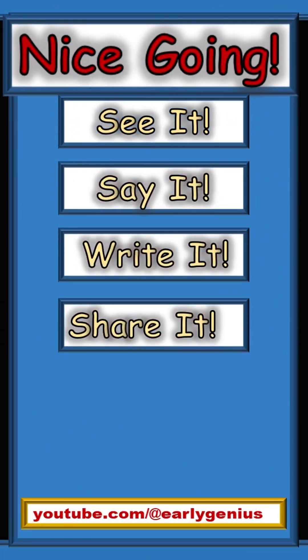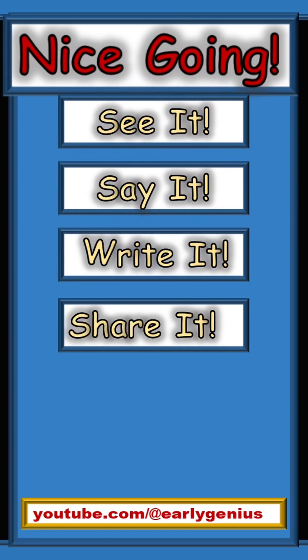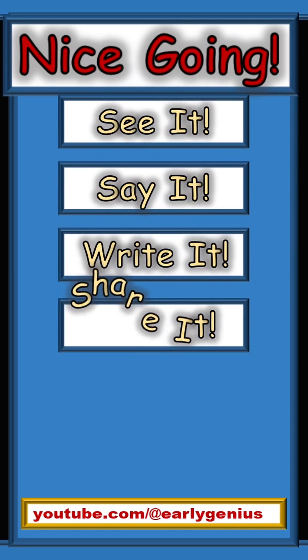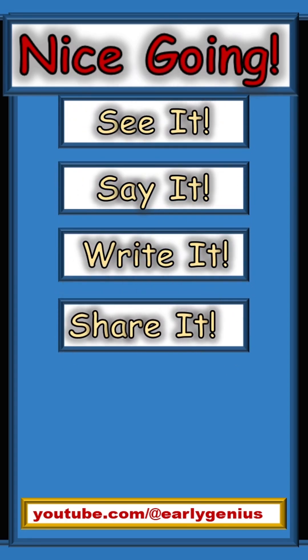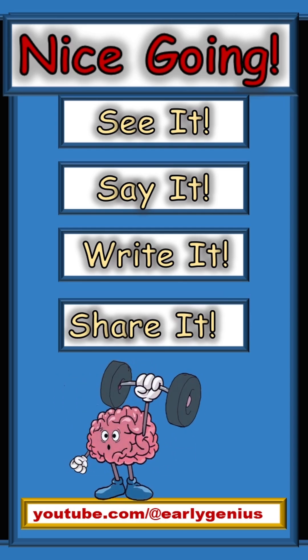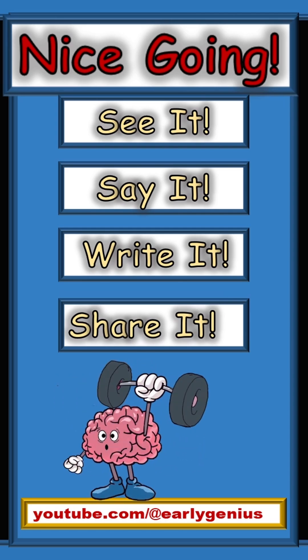You can repeat this if you want to, but remember we need to see it, say it, write it, and share it to hold it into our brain longer. And look, our brain is getting stronger every day! Please don't forget to check out Early Genius where we have other videos that make life much easier. Have a great day!